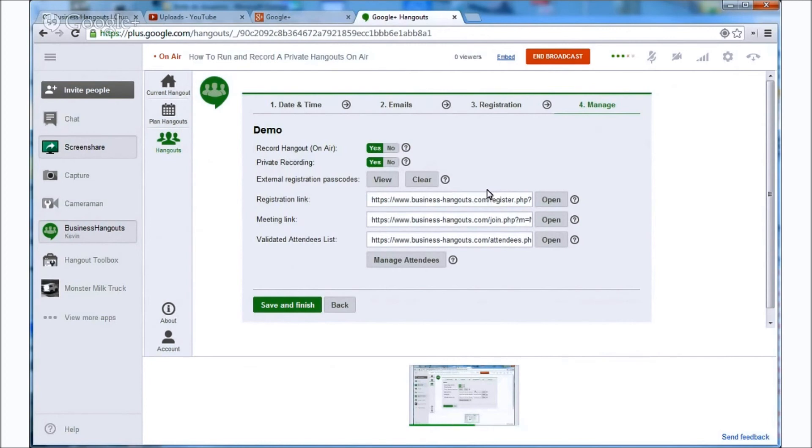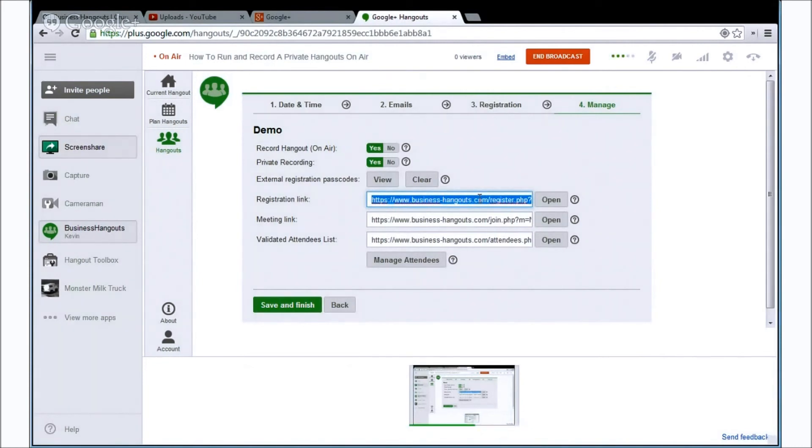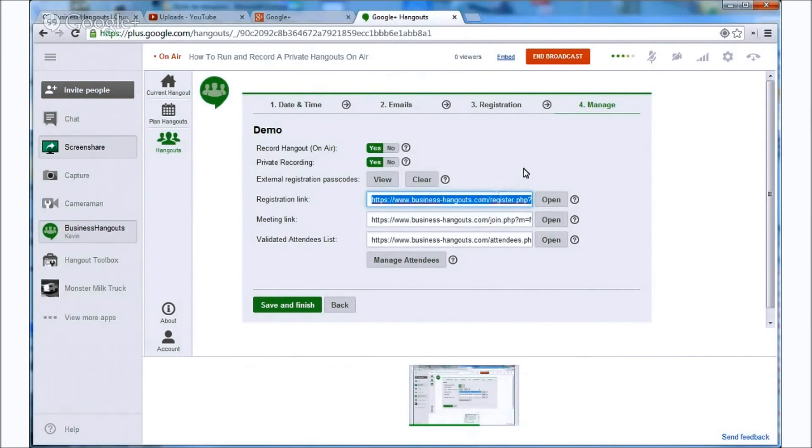And like all other meetings you're given a registration link here so you can copy that and post it on your website or profile. That way people can sign up and attend your meeting.